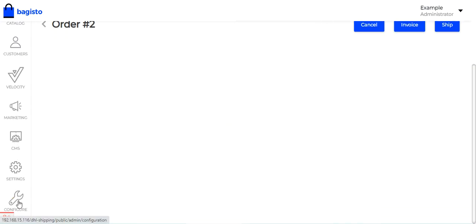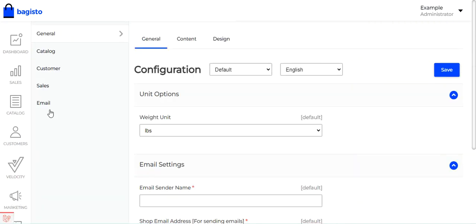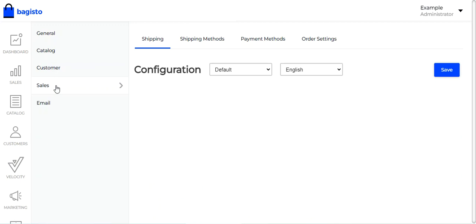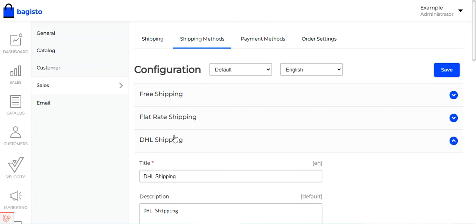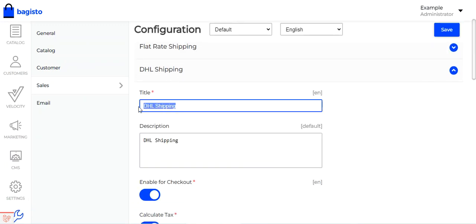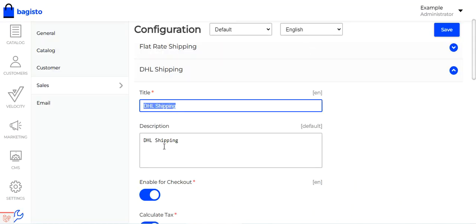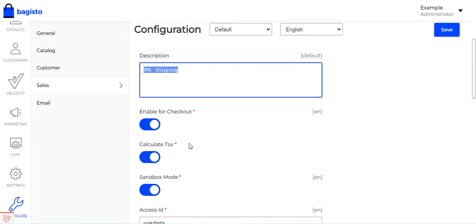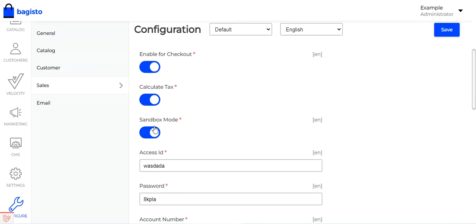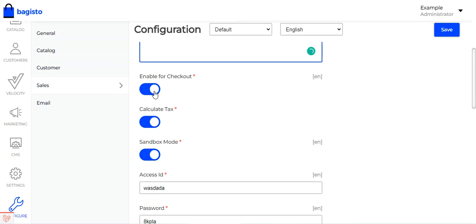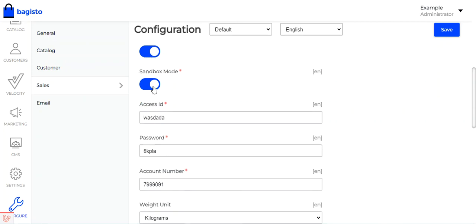To make the initial configuration settings, go to Configure, then navigate to Sales, then Shipping Methods, and here navigate to DHL Shipping. Here you can set the title that is visible to customers at checkout — the same title visible in the order details section as DHL Shipping. You can set the description, and enable or disable it for checkout using the toggle button. You can also choose to calculate tax for the shipment.